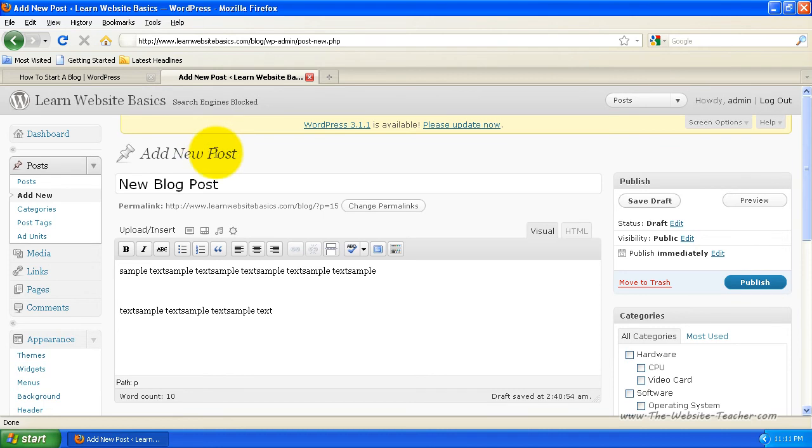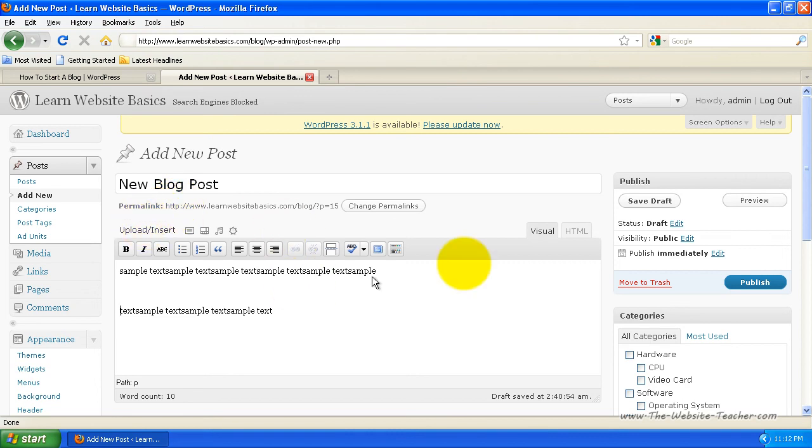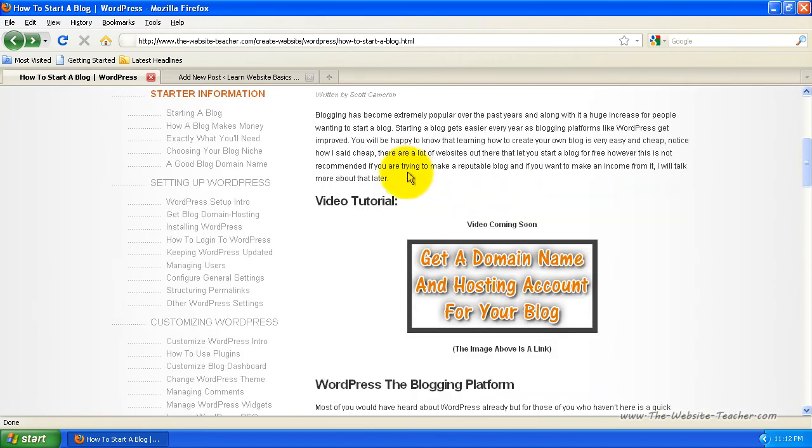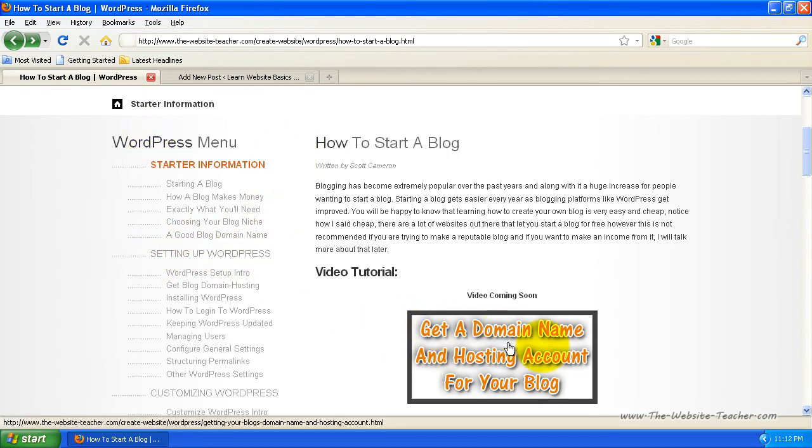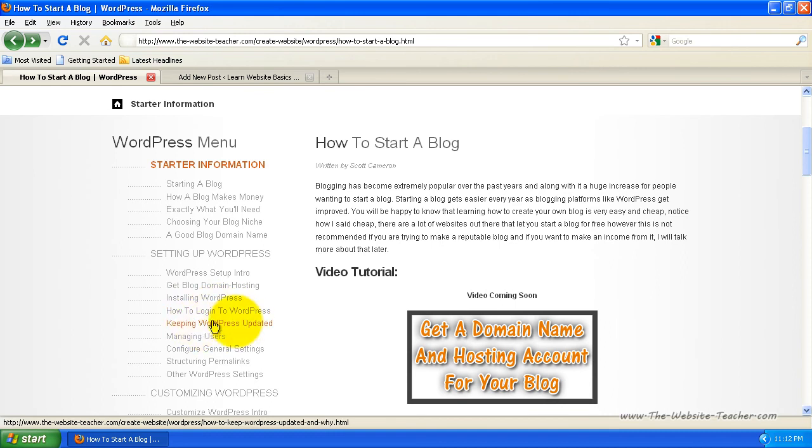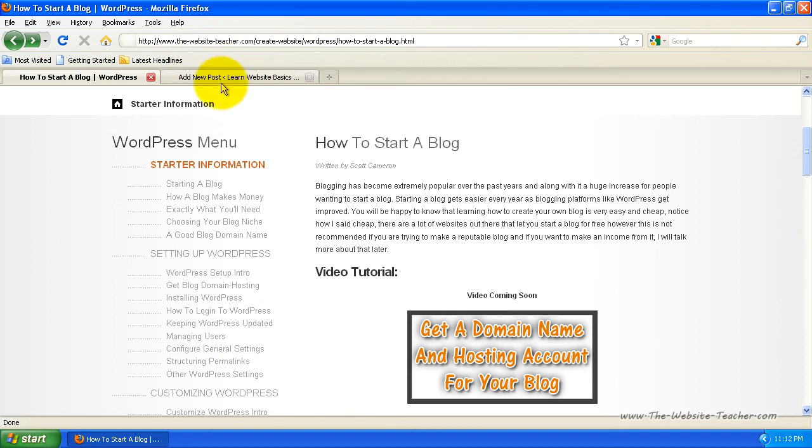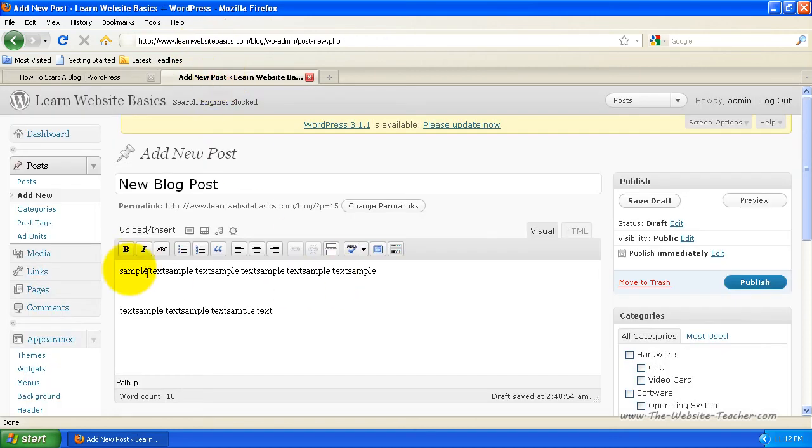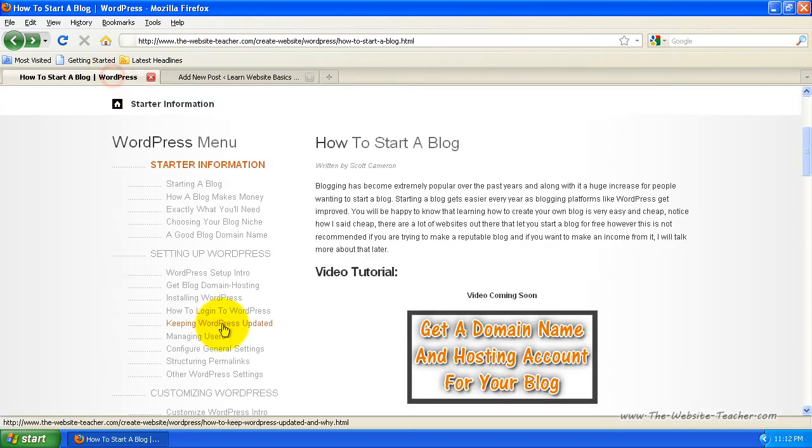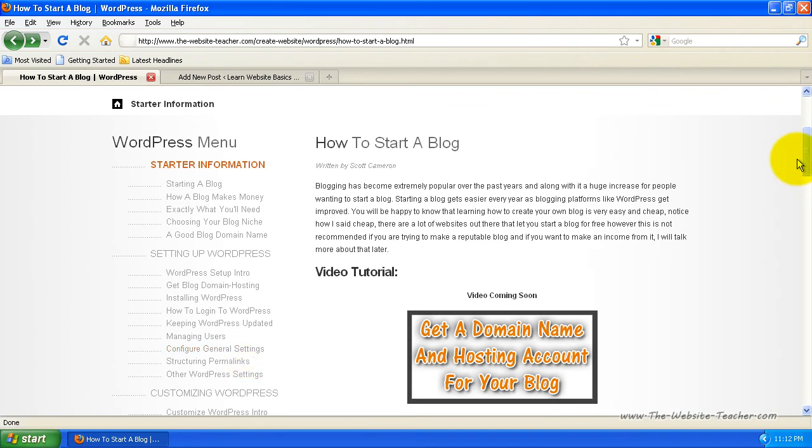And like I said, I've got tutorials to help you with pretty much everything in this backend or this administration side. You'll notice back on my site on the left here under the WordPress menu for setting up WordPress. So once you've actually got your own domain name and hosting account for your blog, you can come over here to installing WordPress, how to log into WordPress, keeping WordPress updated, managing users, configuring general settings, and basically other settings. So pretty much all the background stuff of setting up your blog, which is all done through this admin site here. So each tutorial has a video, so it's very easy to follow.